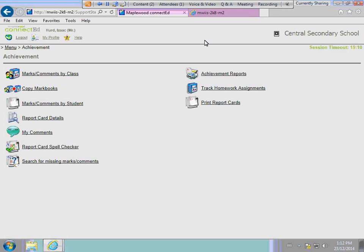Good afternoon and welcome to our session on the changes introduced with the 5-8 update to Maplewood Connected achievement. This session is designed for people who come into Maplewood Connected and enter the marks for the report cards, so the marks and the comments for your report cards.